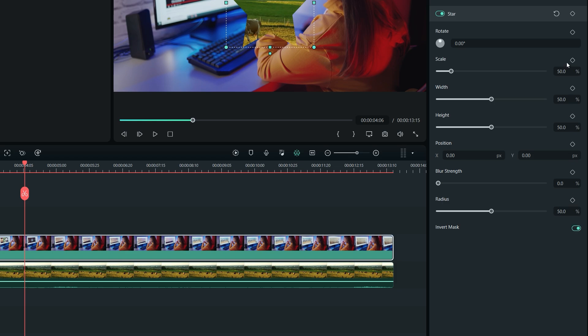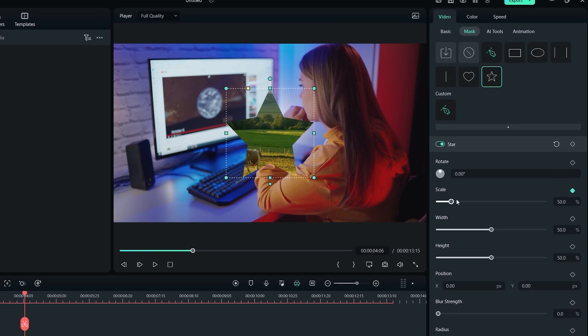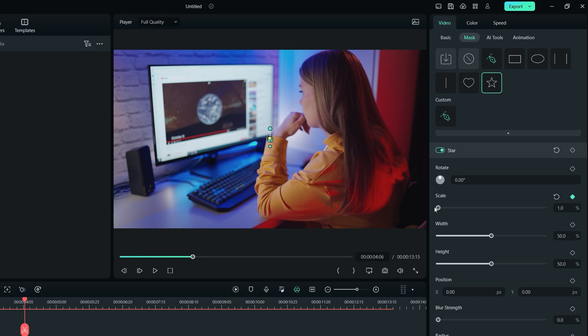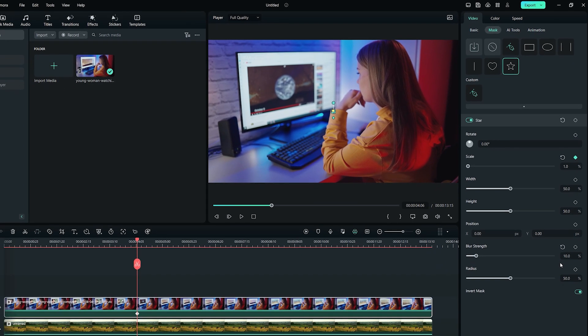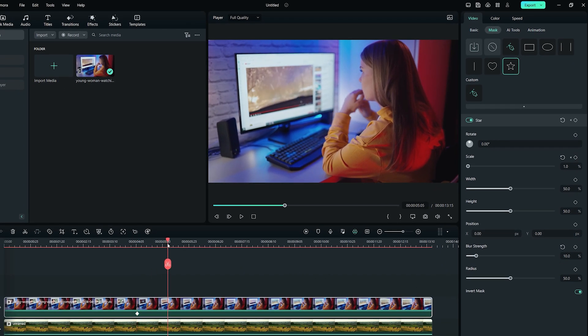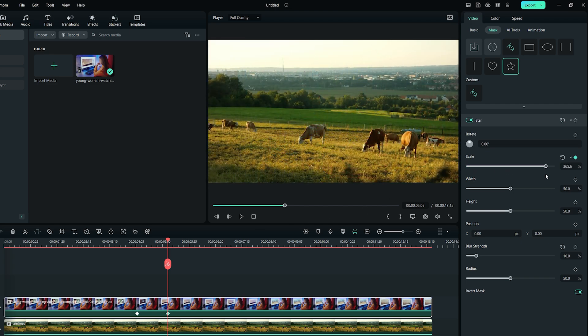Let's activate the keyframe in front of Scale property and bring down the scale slider to 0%. Also, set the blur strength as 10% to make the edges a bit smoother. Move the playhead a few frames forward where we want to end the transition. And now, increase the scale value to move the star out of the frame.